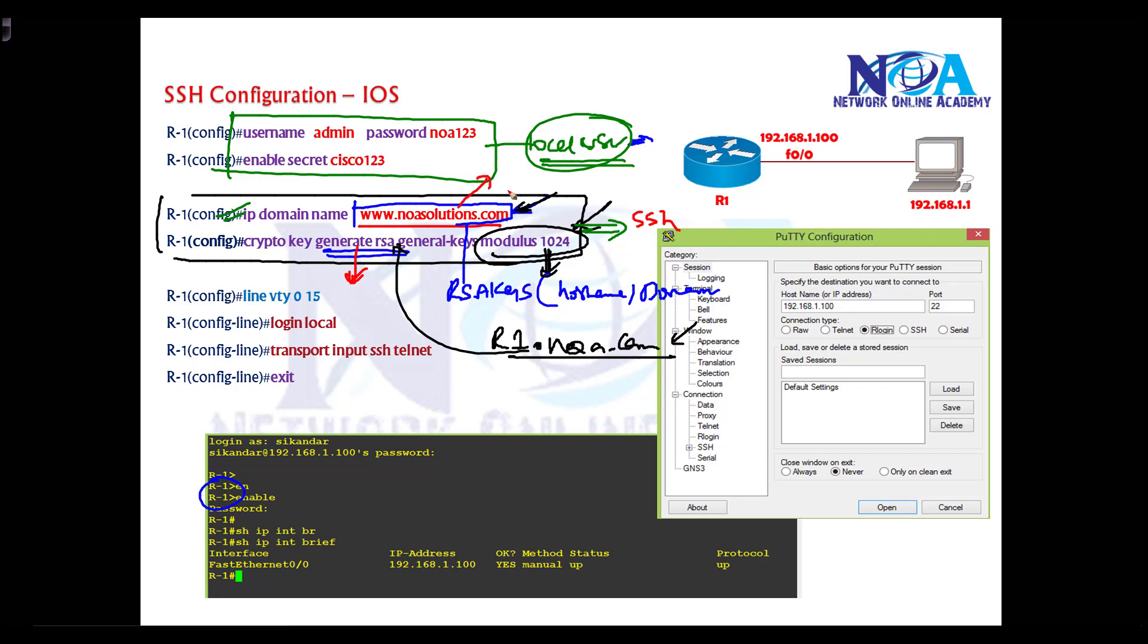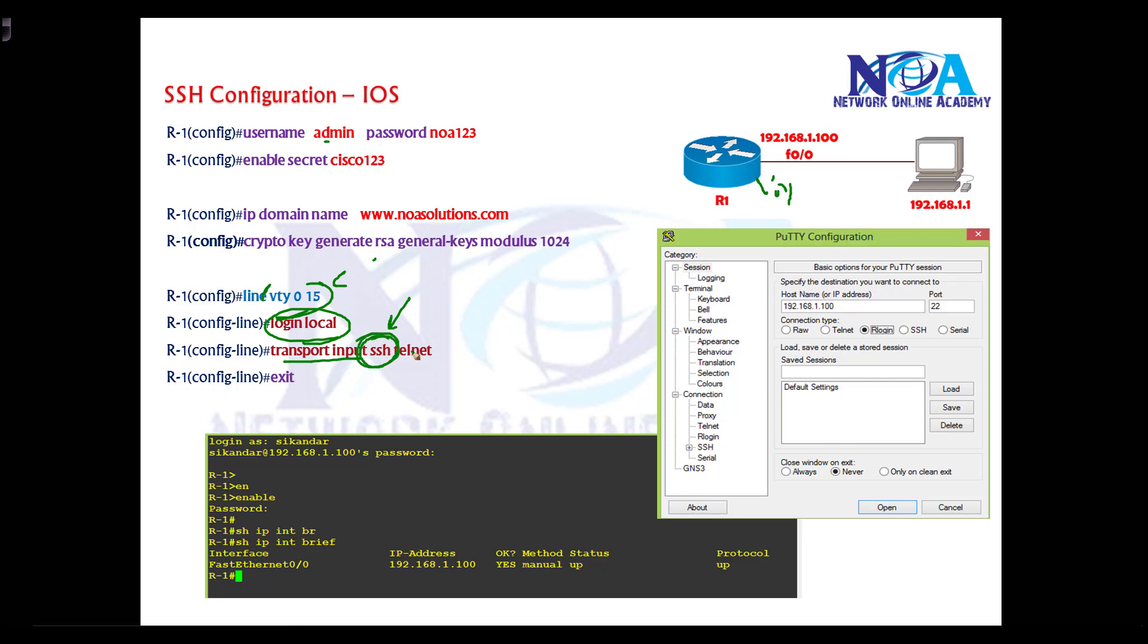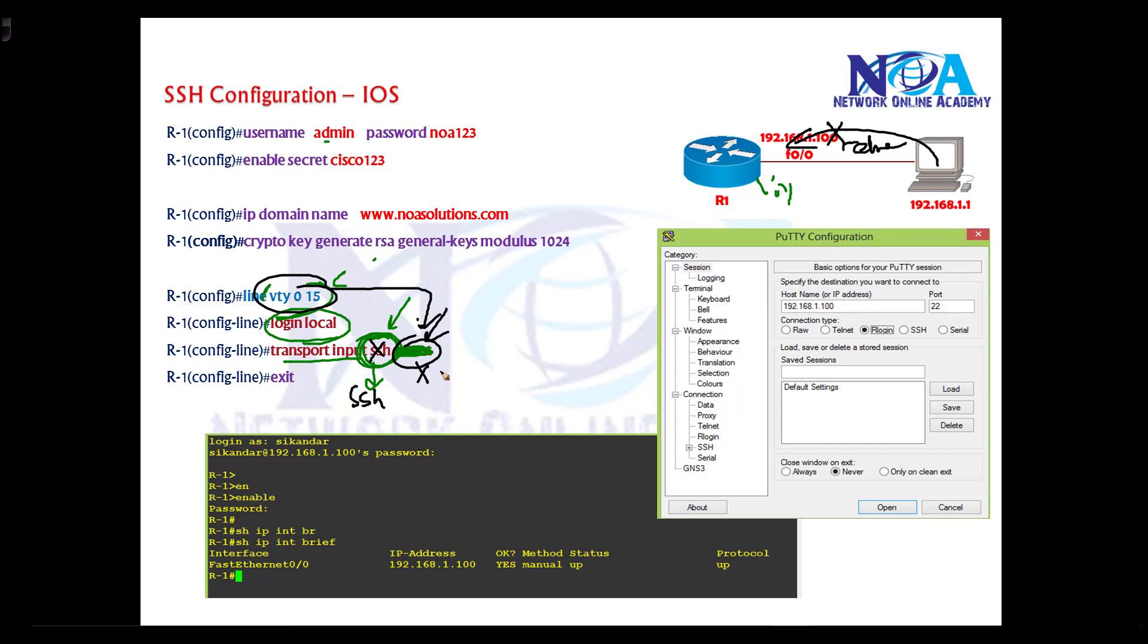SSH connections come on the VTY line, which must be enabled with the login local option because we'll use local username and password for verification. By default, SSH connections are not allowed on the VTY line, so you need to manually say transport input SSH. If you remove telnet, it will only allow SSH connections. By default, VTY line allows telnet not SSH, so here we're enabling SSH and disabling telnet.